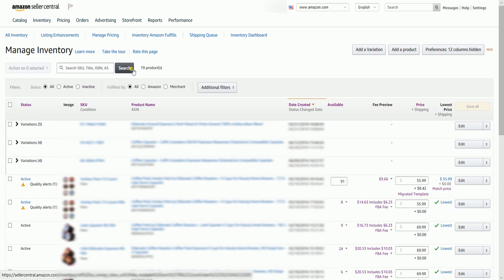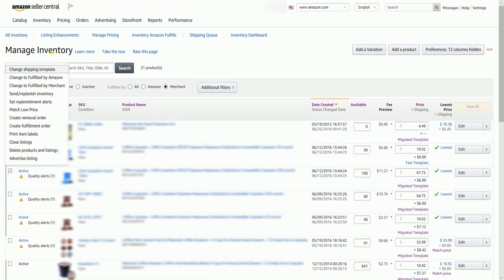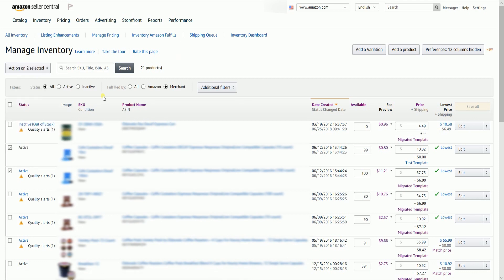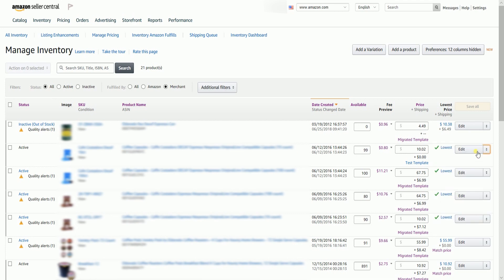Filter the inventory to show only the merchant fulfilled items. You can select multiple SKUs and click the action drop-down on top, then select Change Shipping Template. If you want to select just one SKU, then you can also click the drop-down menu on the right, in line with the item, and select Change Shipping Template.